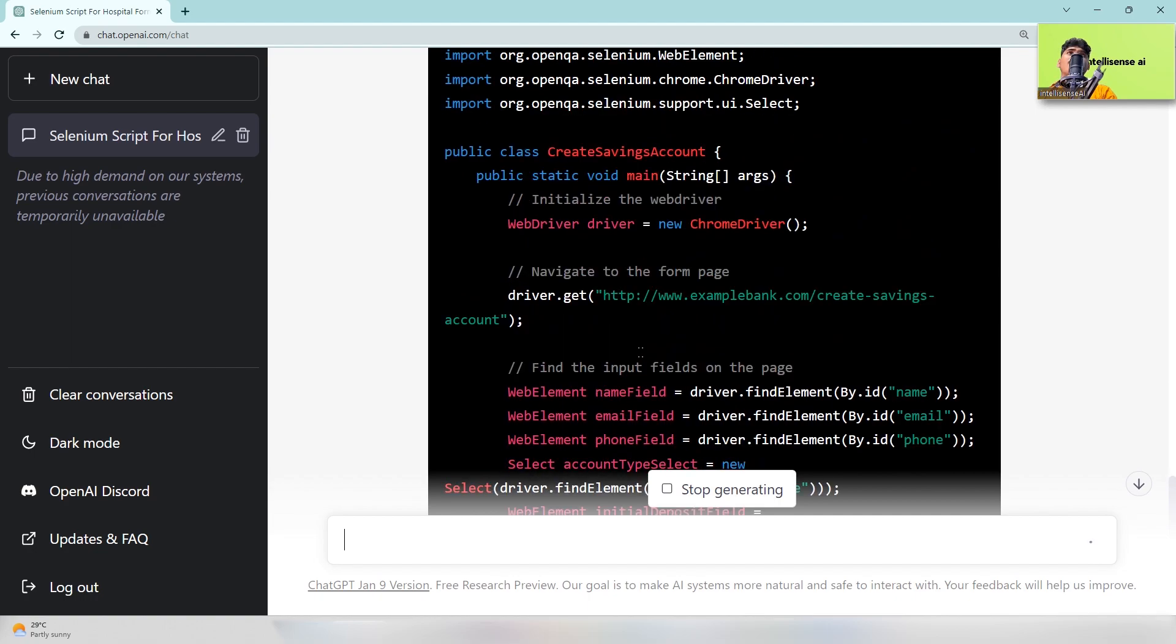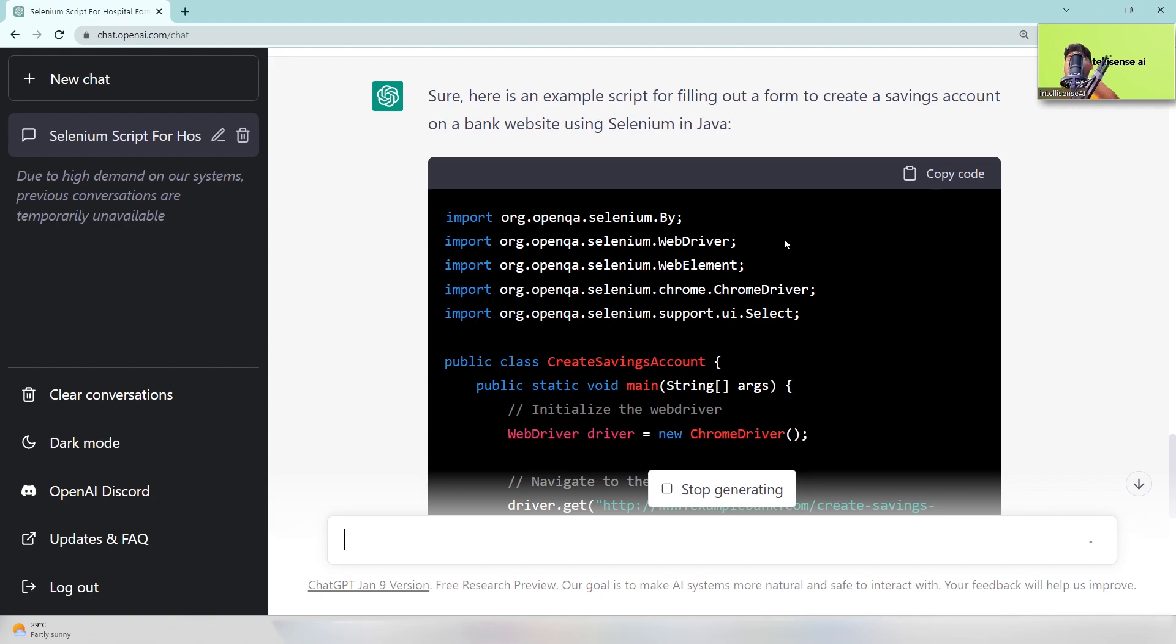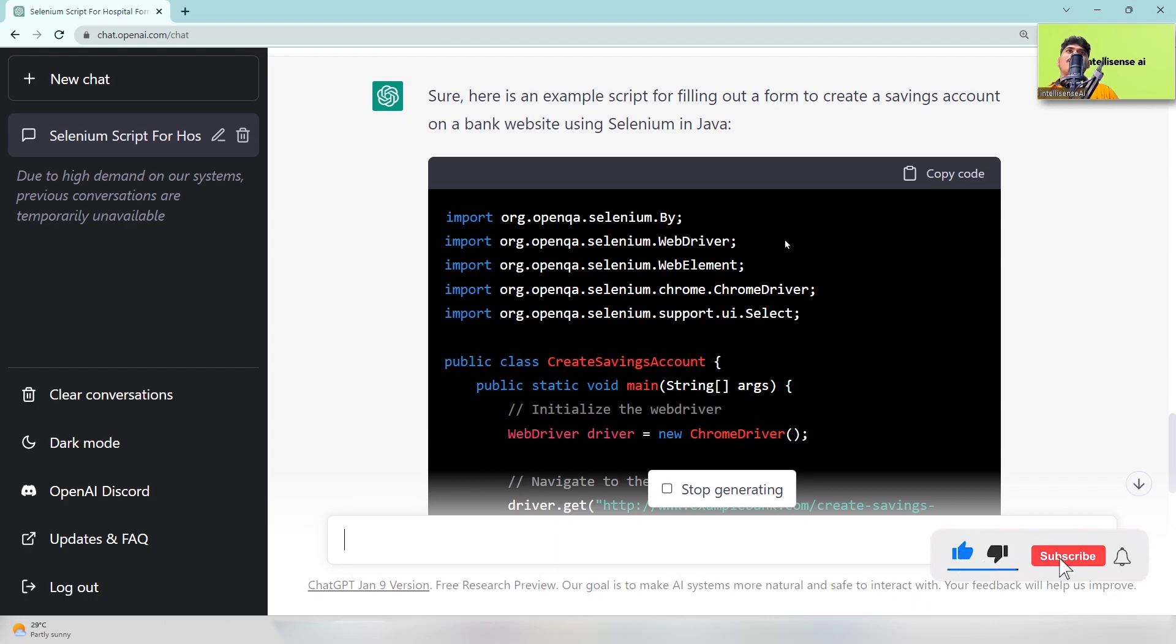Yeah, so you can get the Java code and now you can copy the Java code and paste the Java code wherever you want actually. And I hope you guys will understand how to get the Selenium script using ChatGPT. And also you will learn some things related to Selenium, right?